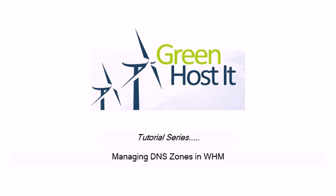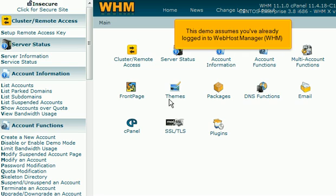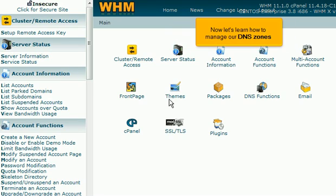Managing DNS Zones in WHM. This demo assumes you've already logged in to WHM. Now let's learn how to manage our DNS zones.